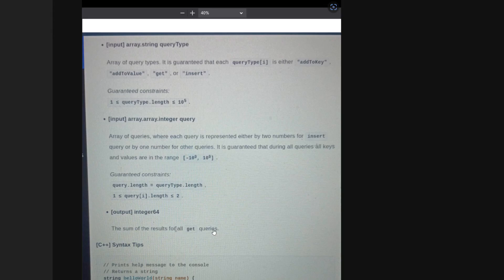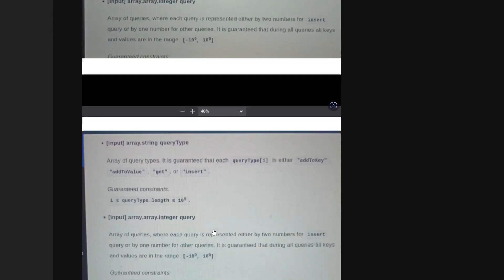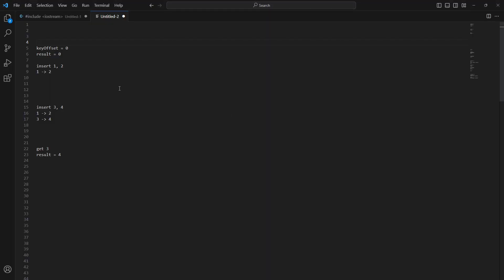Inserting and retrieving values from a hash map is O(1), but how do you support add_to_key and add_to_value in O(1) time? A brute force approach would be to update all keys whenever you receive add_to_key, and update all values whenever you receive add_to_value — but that would be linear in the number of keys, i.e., O(n). We want to do it in O(1).